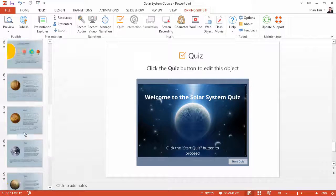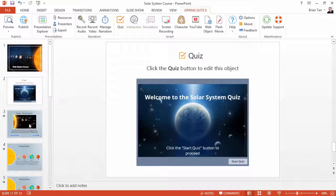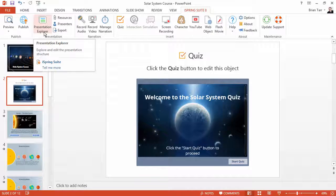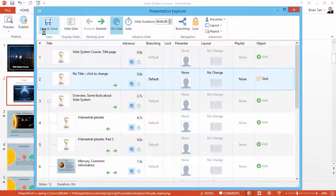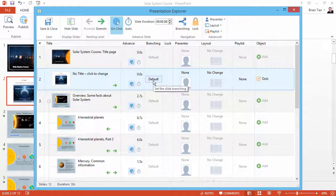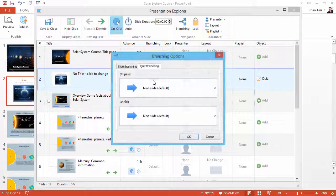Then, scroll back up to your first quiz and click Presentation Explorer on the toolbar to set up branching. Here in the Branching column, click Default.